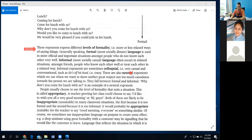When familiarity is more, we tend to use informal language. Informal language is more socially casual — it often occurs in relaxed situations among friends or people who know each other well. Informal exponents are sometimes colloquial — very casual, slang language. For example, 'He is off his head' means he is crazy. There are also neutral exponents, which are used when we want to show neither great respect nor too much casualness towards the person we are talking to.